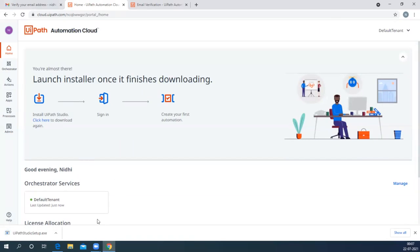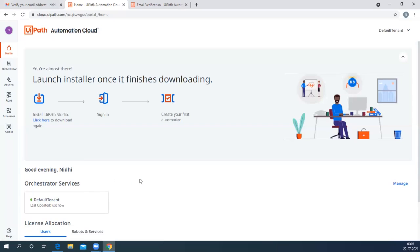Once the download is finished, double-click on the exe file that has been downloaded. Once you double-click on this particular file, the installation will start. This may take some time to start the installation process.